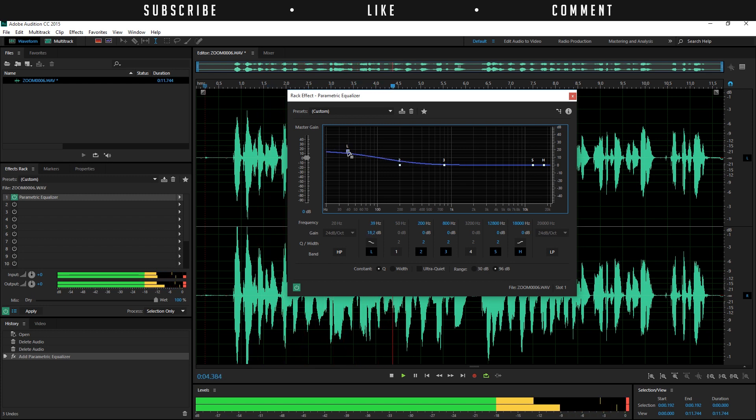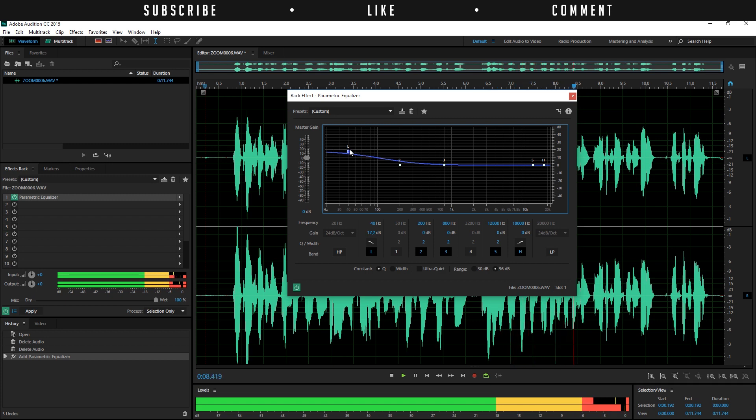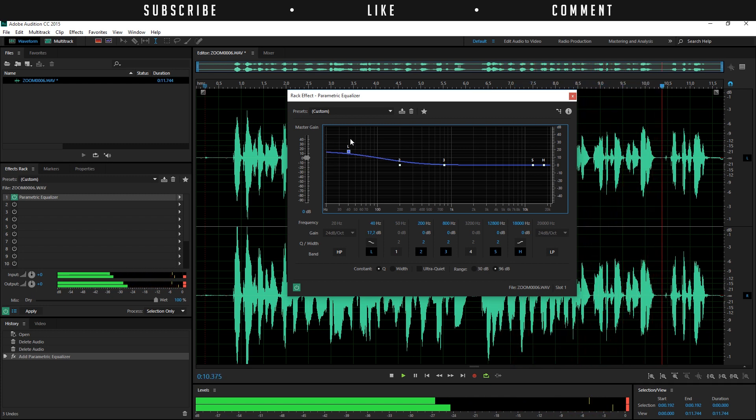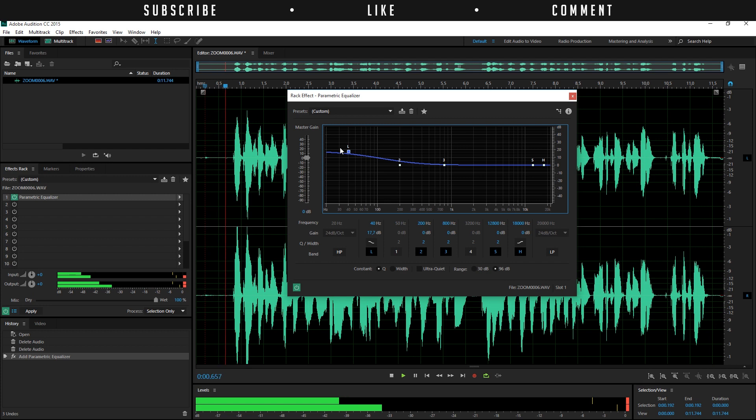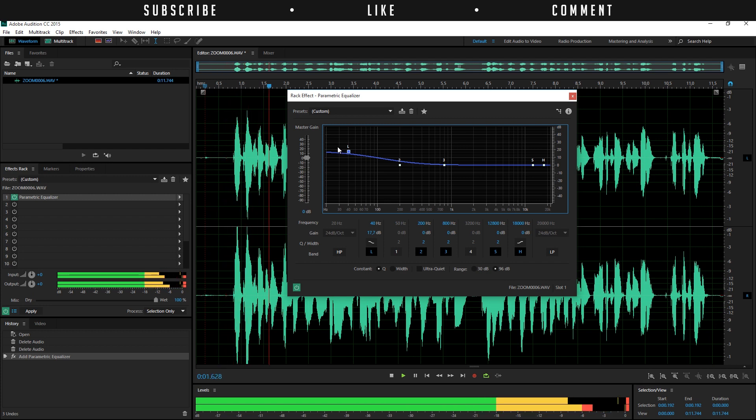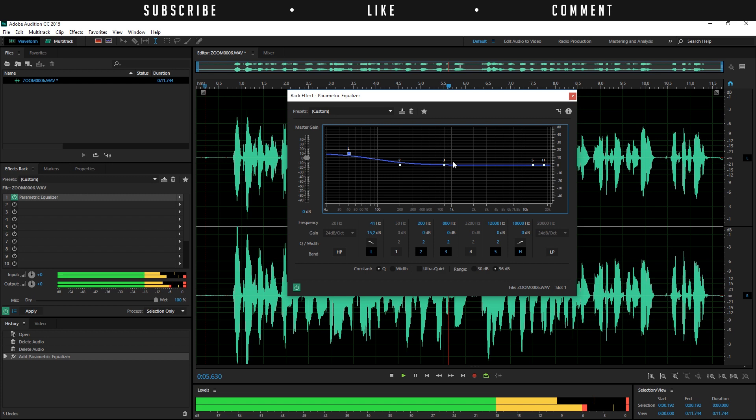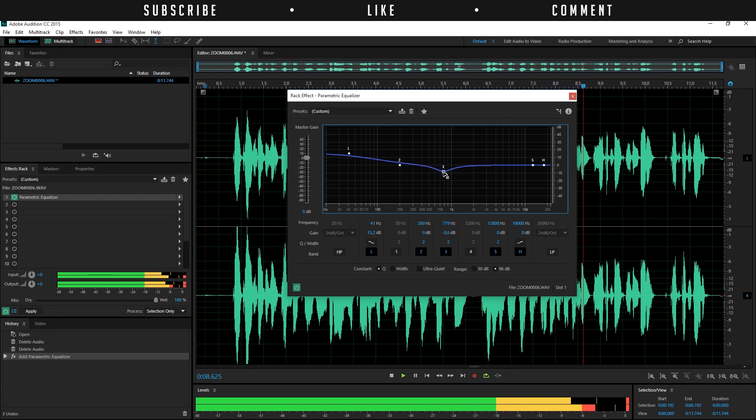So just play with this until you think it sounds okay. And for me most of the times that's around here. But yeah, don't take me on this one. It's completely up to you, whatever you like. So maybe a little bit less. And then here in the middle we'll bring this down a little bit. So just a little bit like this.